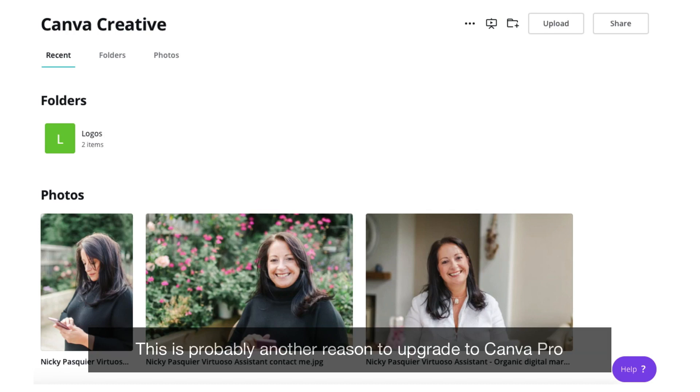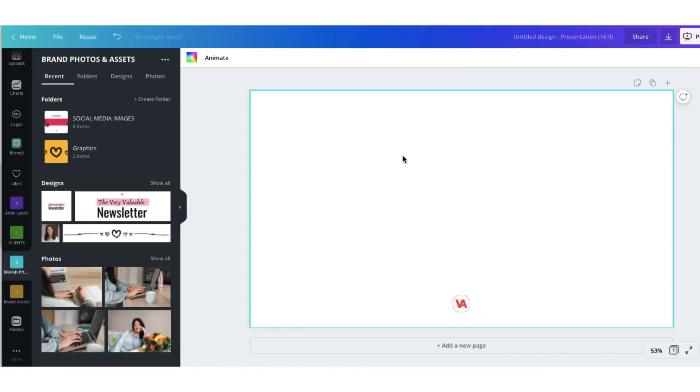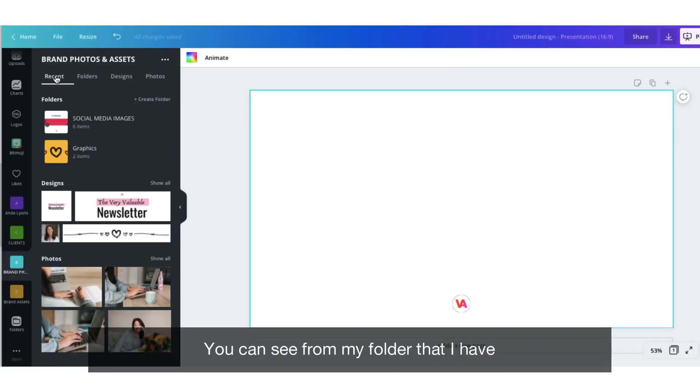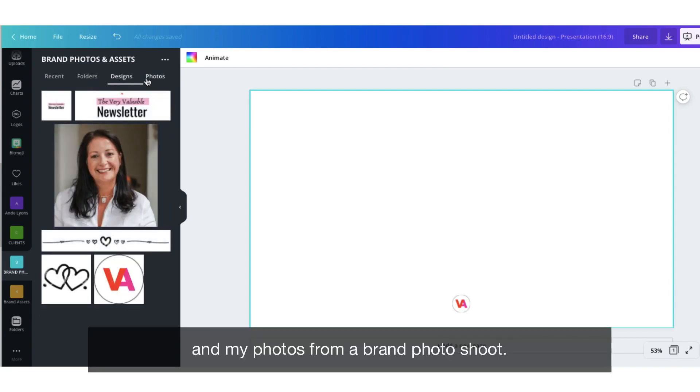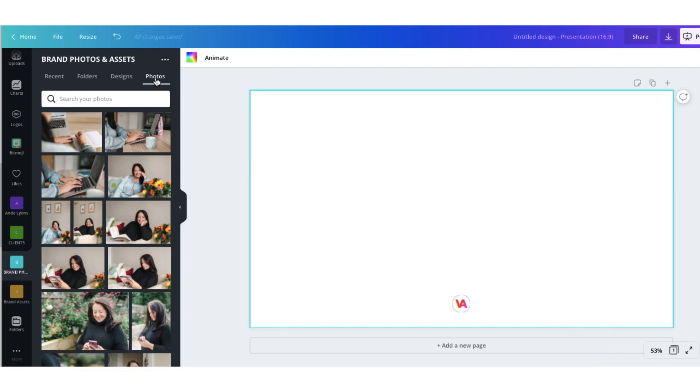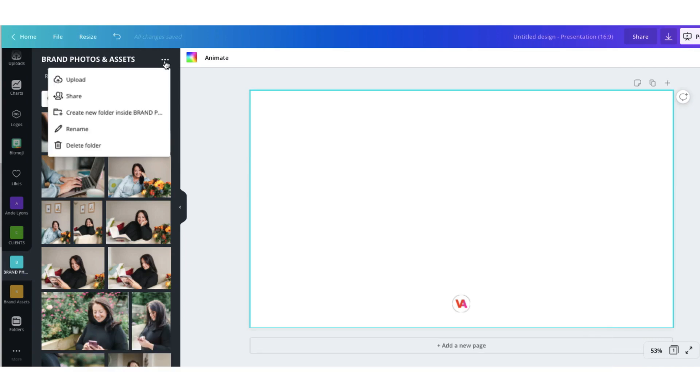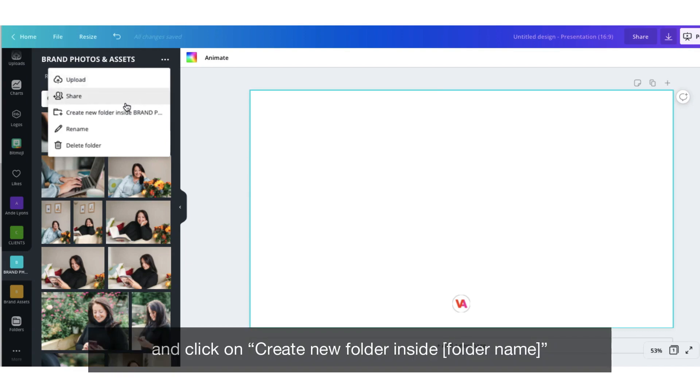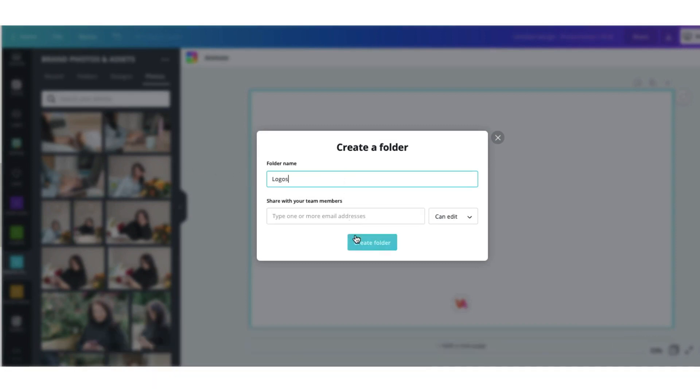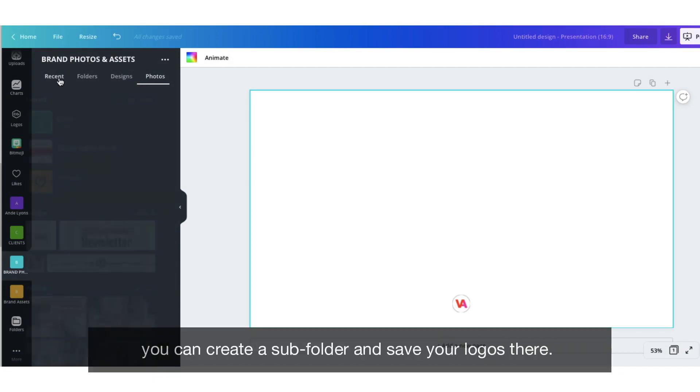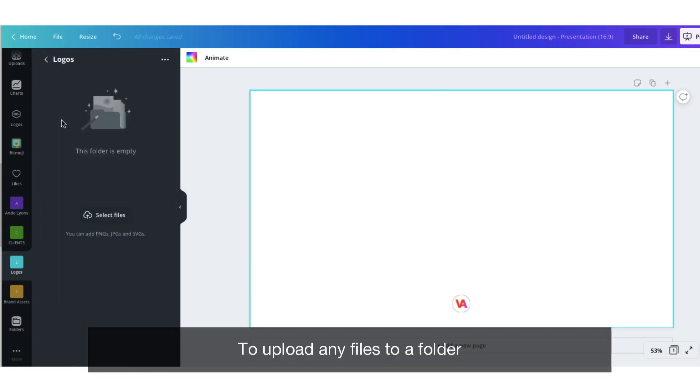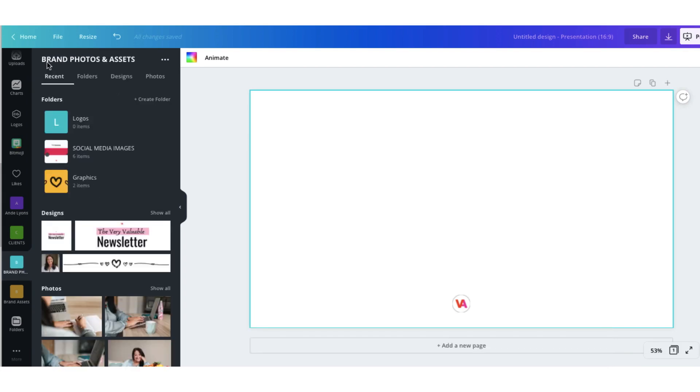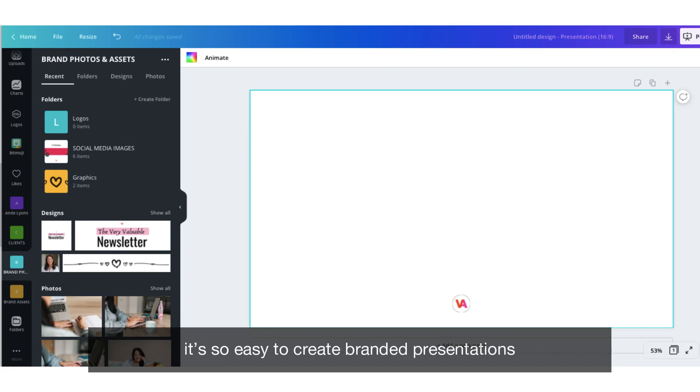This is probably another reason to upgrade to Canva Pro if you're going to be using more than one folder. You can see from my folder that I have subfolders, designs and my photos from a brand photoshoot. To create a subfolder click on the three dots at the top and click on create new folder inside brand photos and assets. Go ahead and name your subfolder. If you don't have access to Canva Pro's brand kit you can create a subfolder to save your logos there. To upload any files to a folder just click on select files. Now that you have all your brand assets in one place it's so easy to create branded presentations.